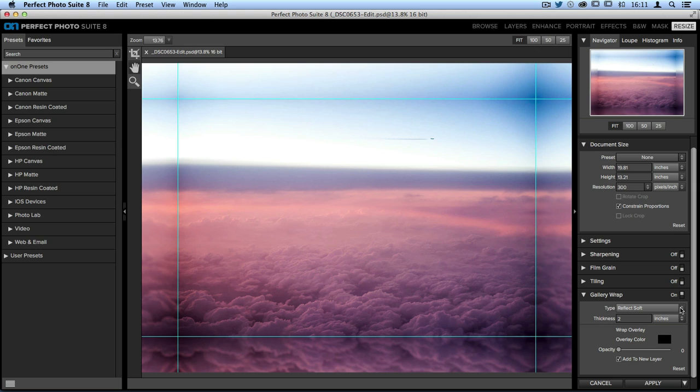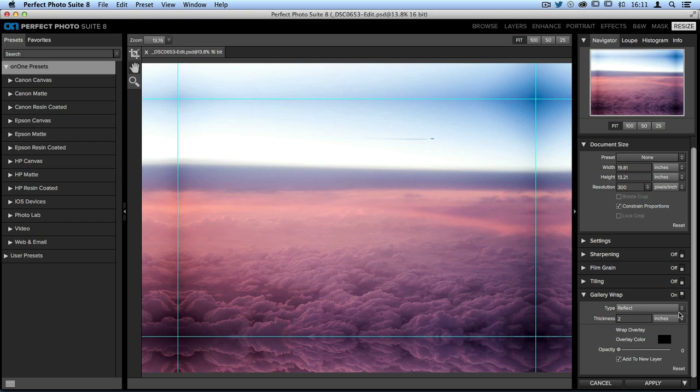Opening up this type drop-down menu, you have a couple of different options, including reflect, which will just reflect your image straight with no softness. You can see that it's mirroring each one of those different sides.